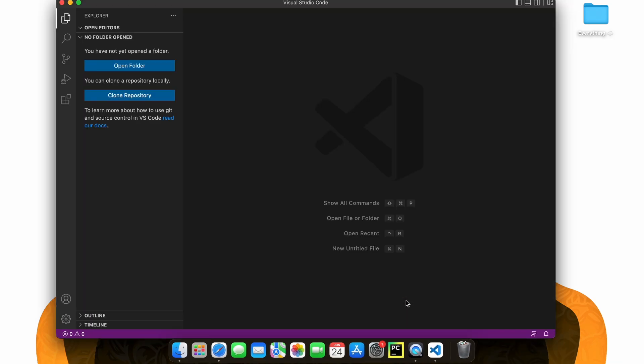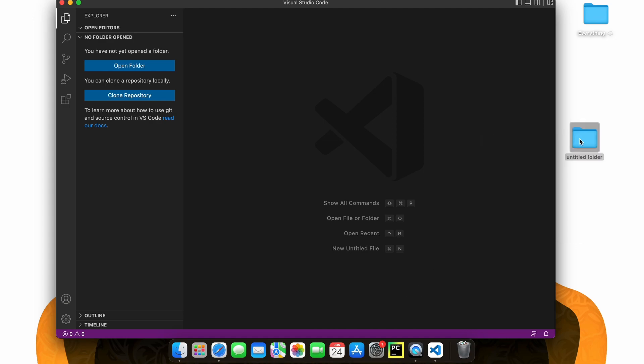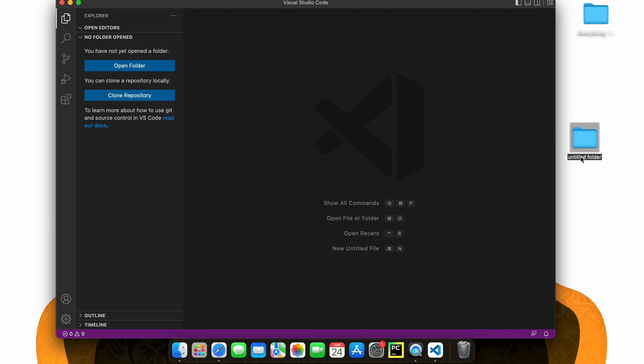Now, let's go to our desktop and create a brand new folder that we will use for our Tkinter project. So I'm going to call it such. Now inside Visual Studio Code, let's open up our Tkinter project.